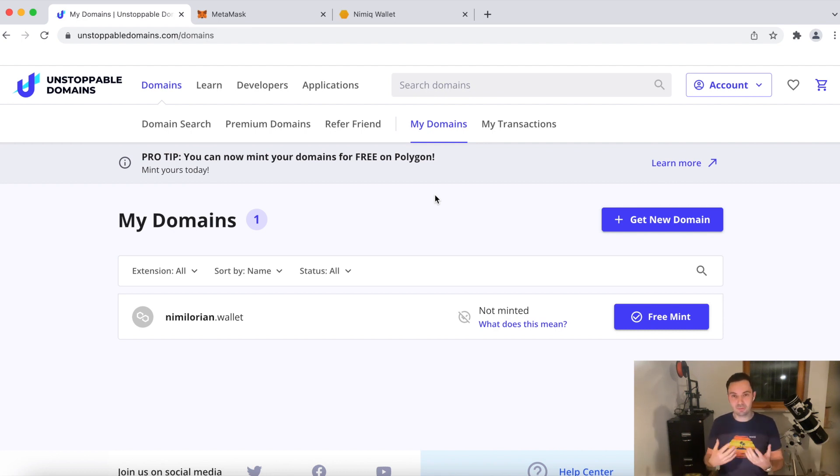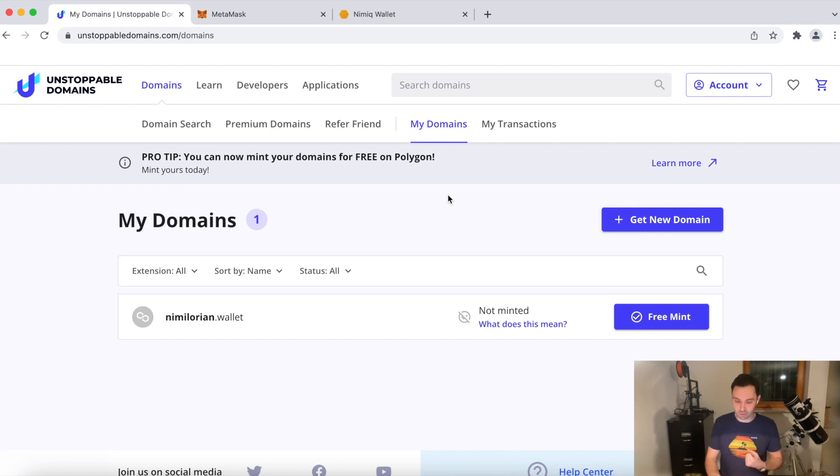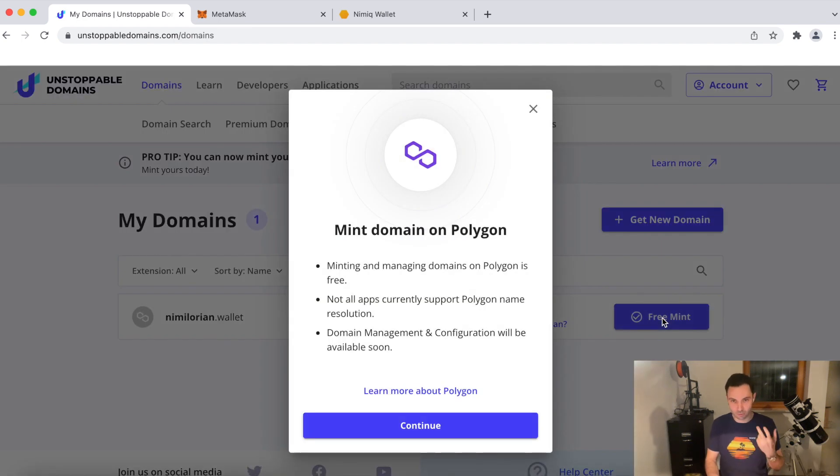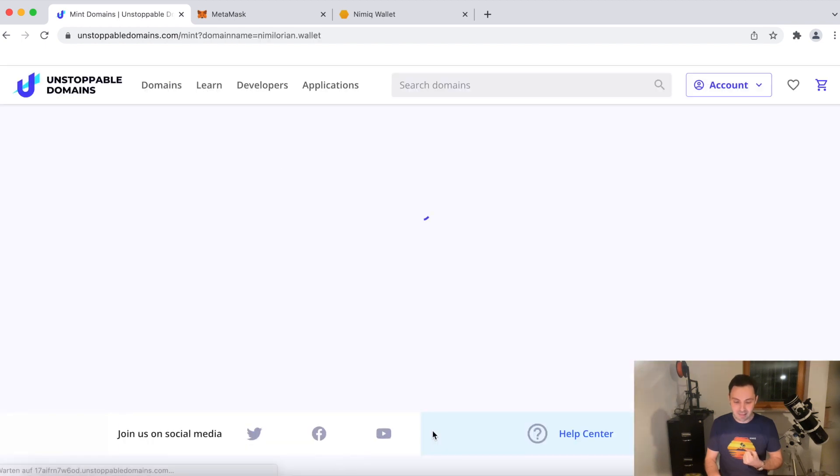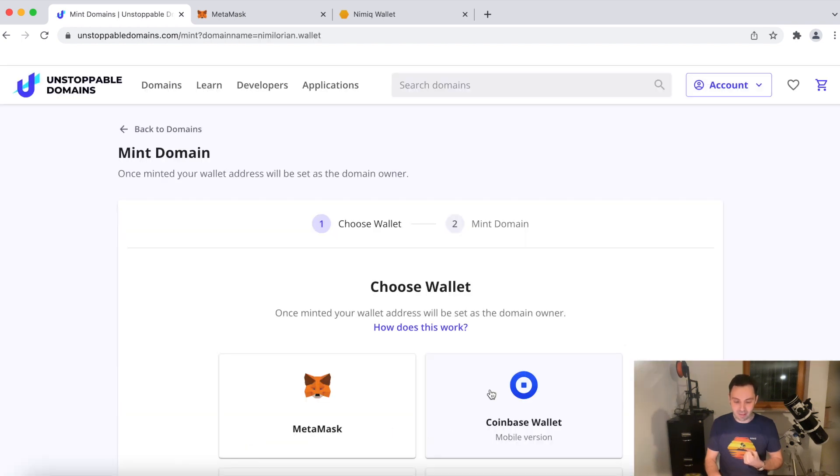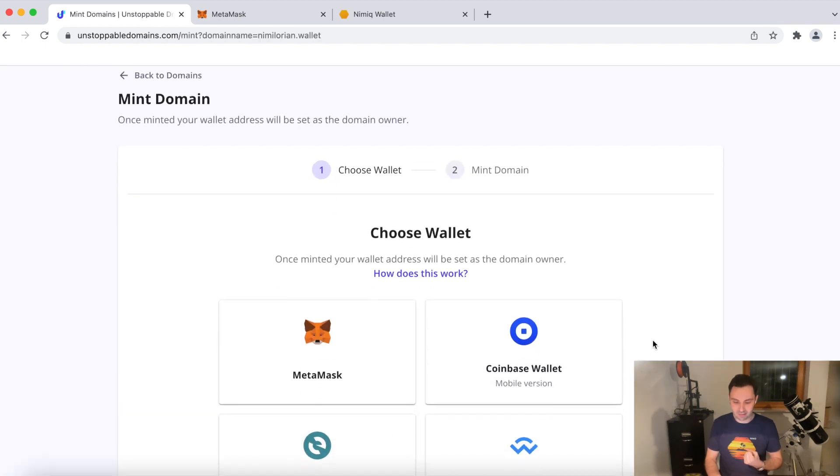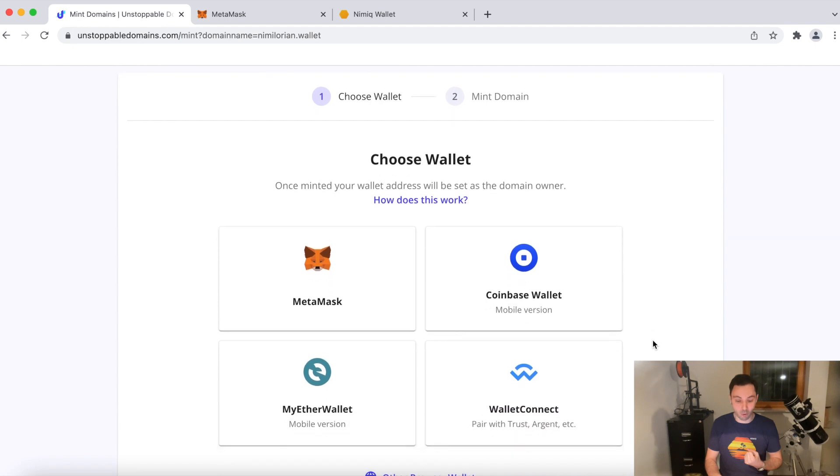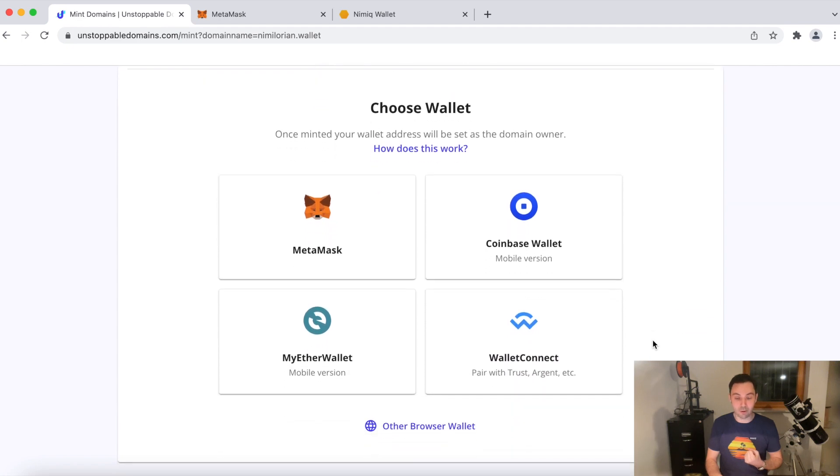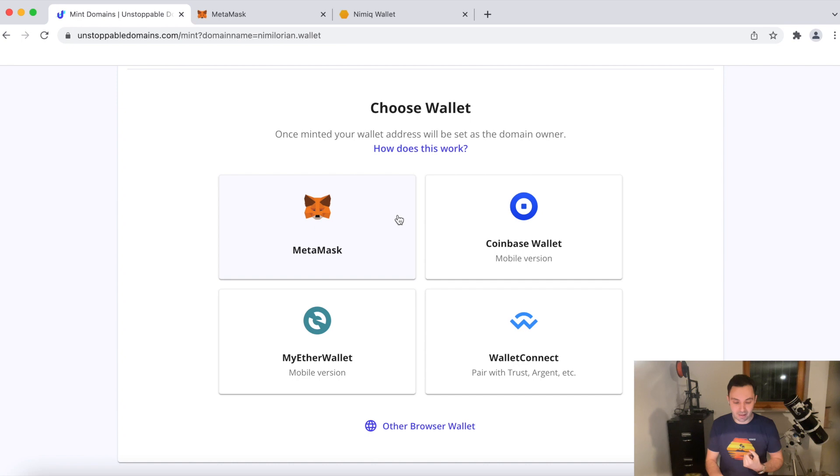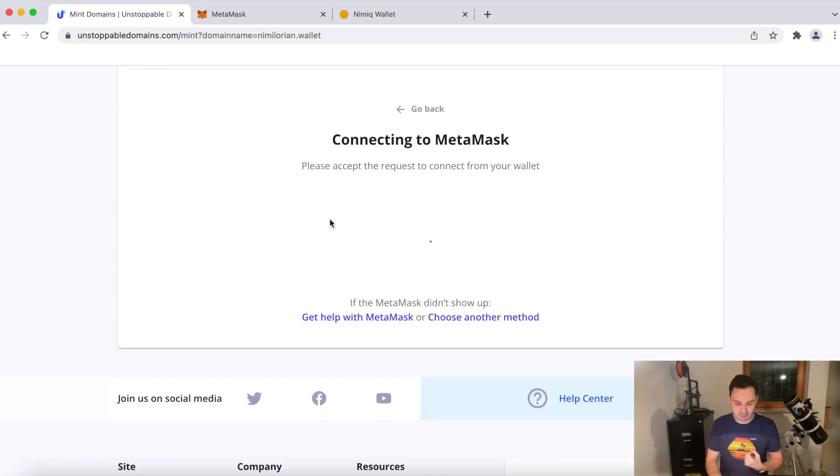You can keep NFTs in your wallet. That means now, if I'm going to click free mint, thanks to the Polygon layer that they recently added, I will have to select a wallet where I will keep my NFT, where I'll keep this NFT domain. And I'm choosing MetaMask.